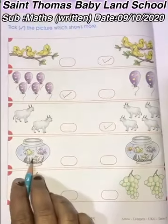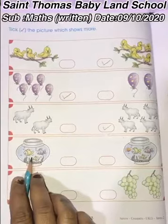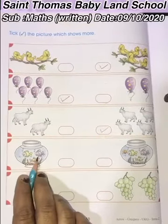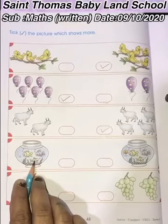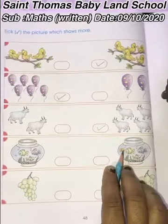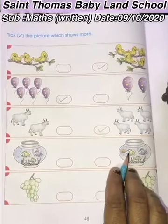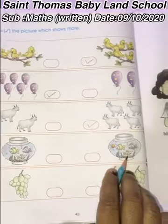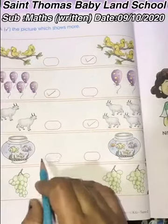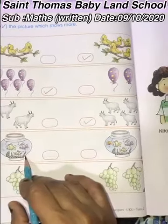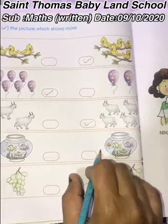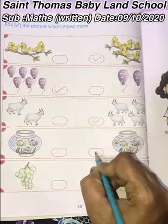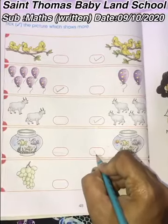Now, how many fishes are there? 1, 2, and 3. And here 1, 2, 3, and 4. So do we have to tick 3 fishes or 4 fishes? 4, right. 4 is more.